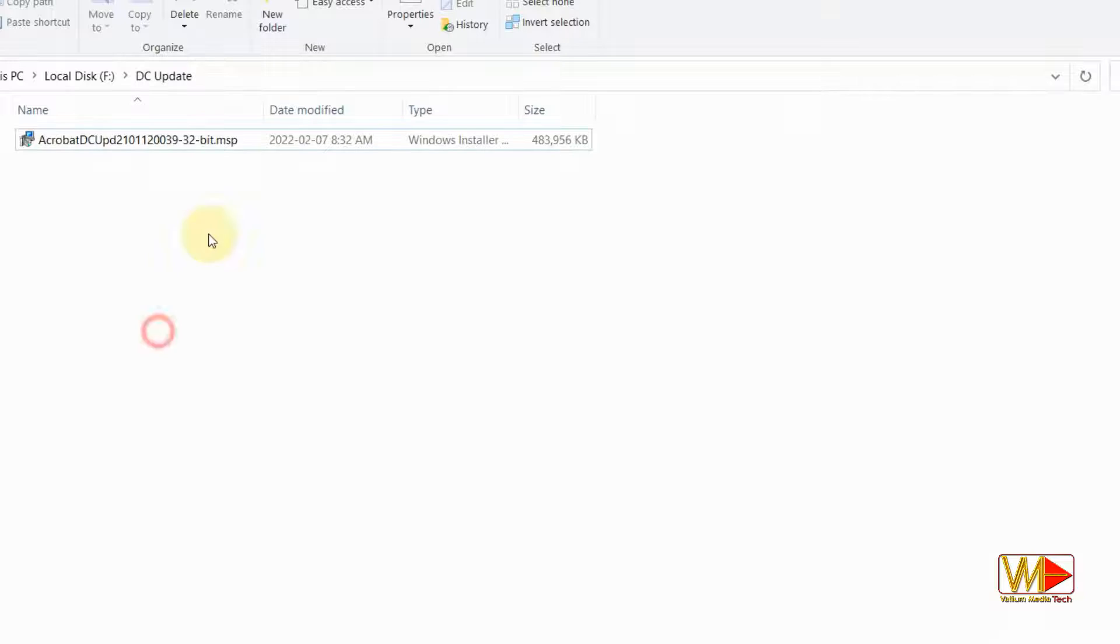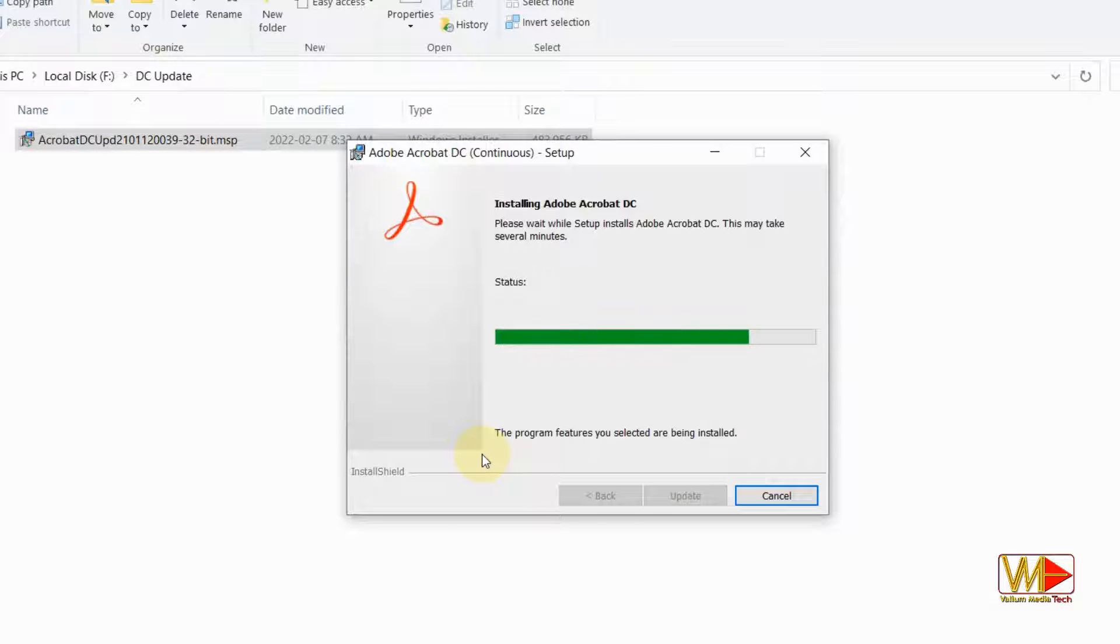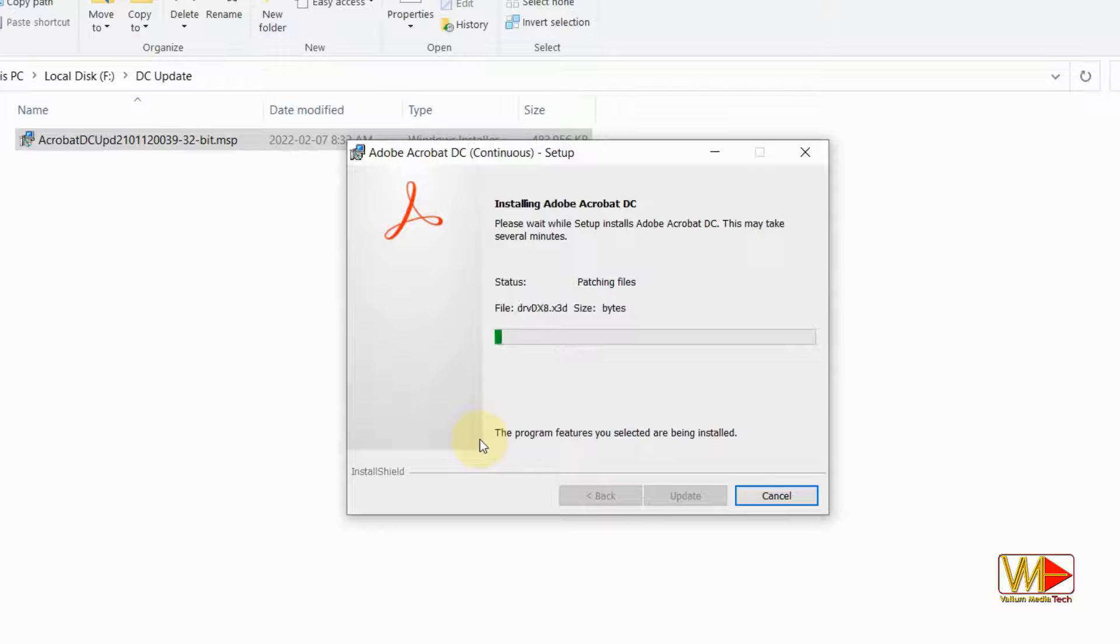Now, back to the Windows installer package and open it. As you can see, Adobe Acrobat updating file started and proceeded without error 1723.